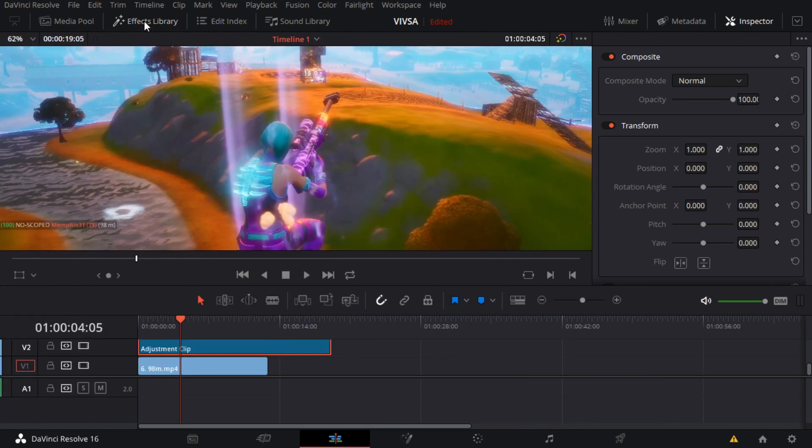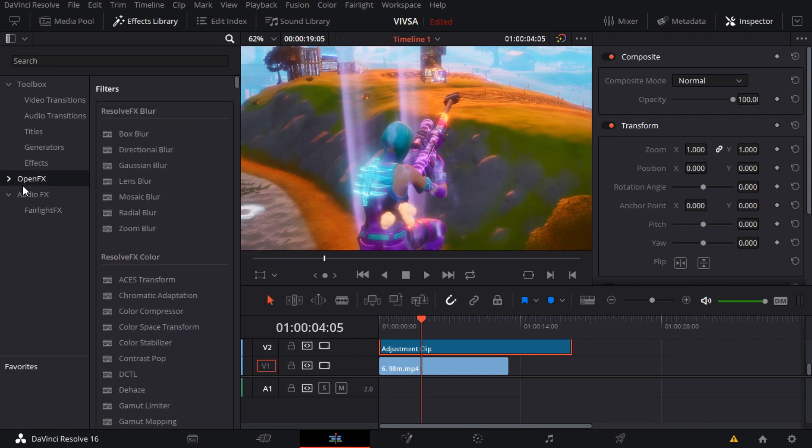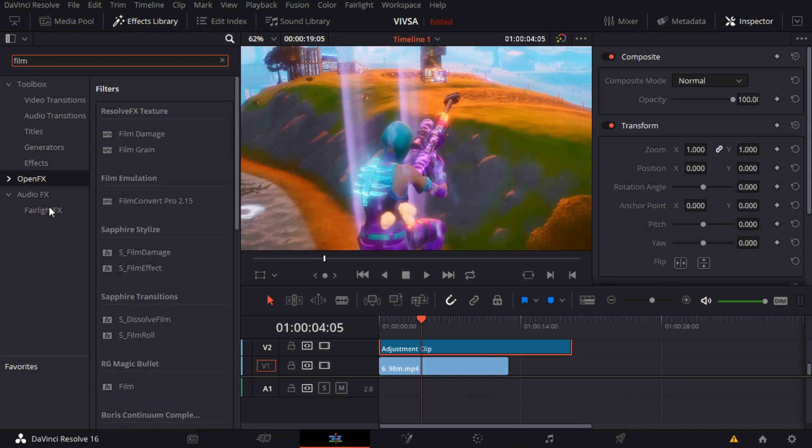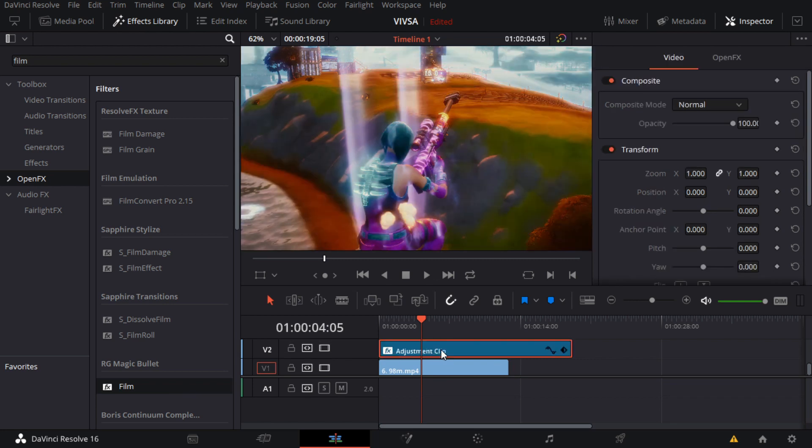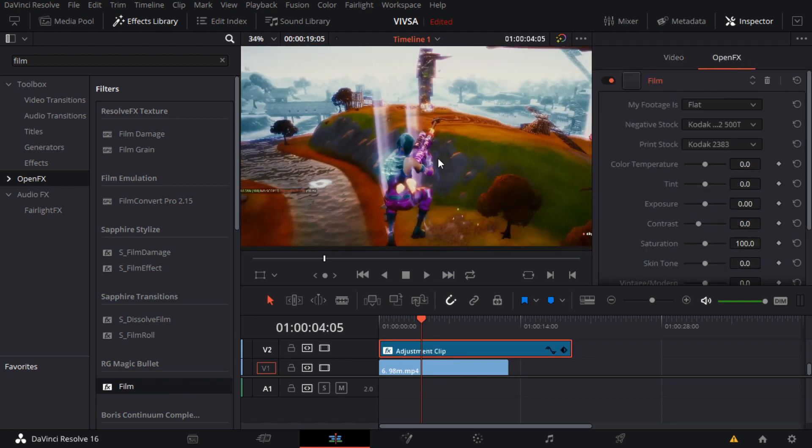I'm gonna be teaching the basics of this, the things you always want to do. After this you want to press your Open Effects in your effect library, add Magic Bullet, and drag this to your adjustment clip.